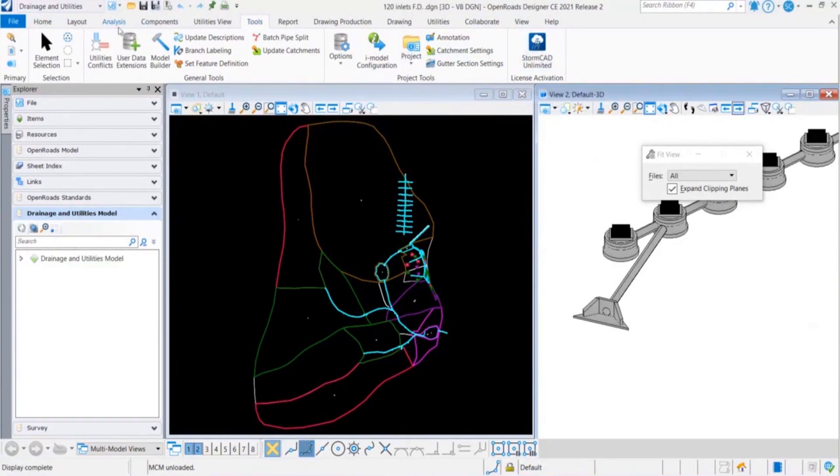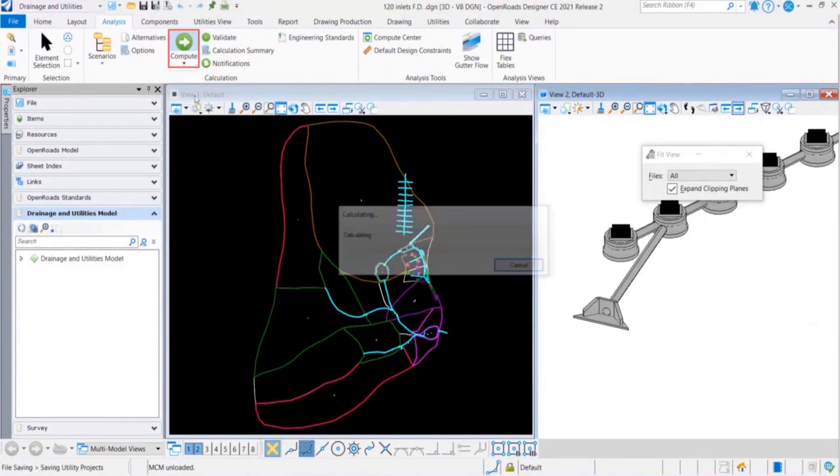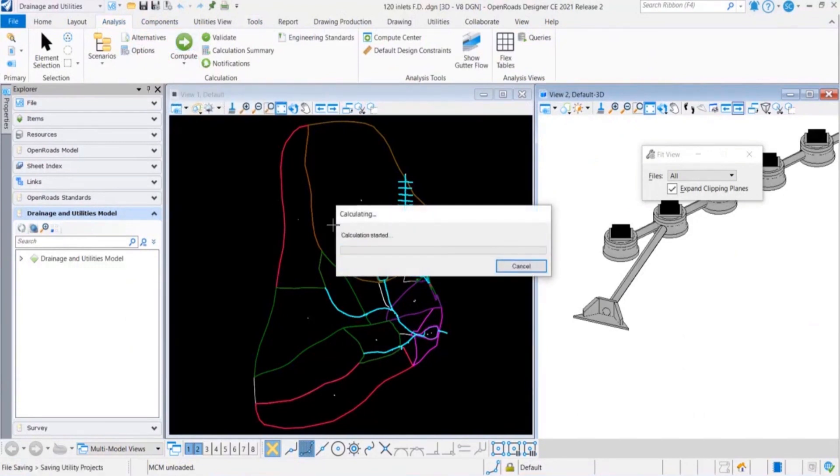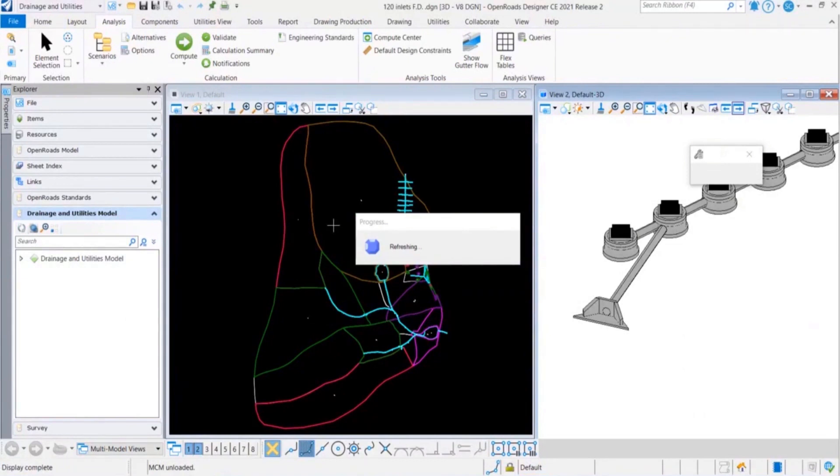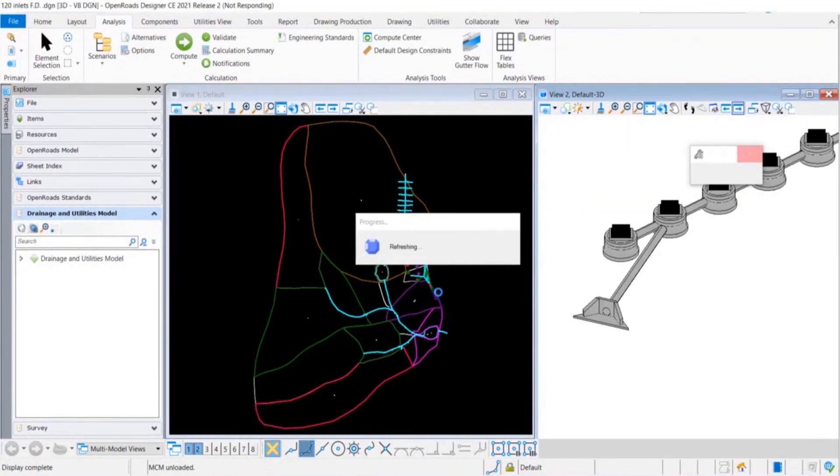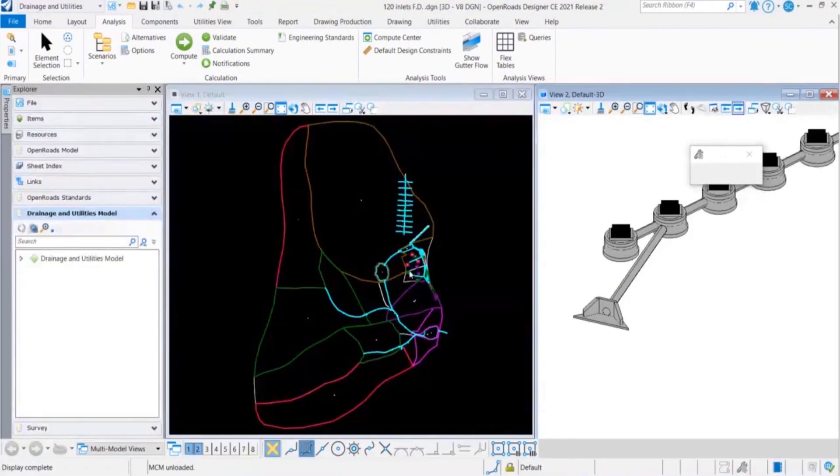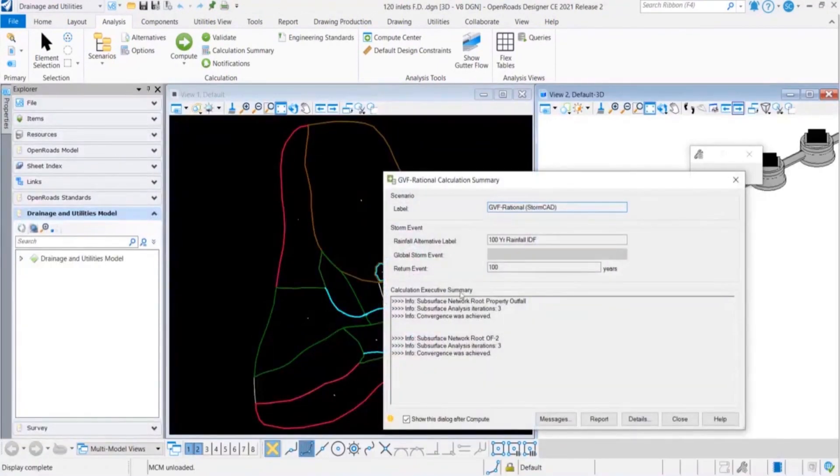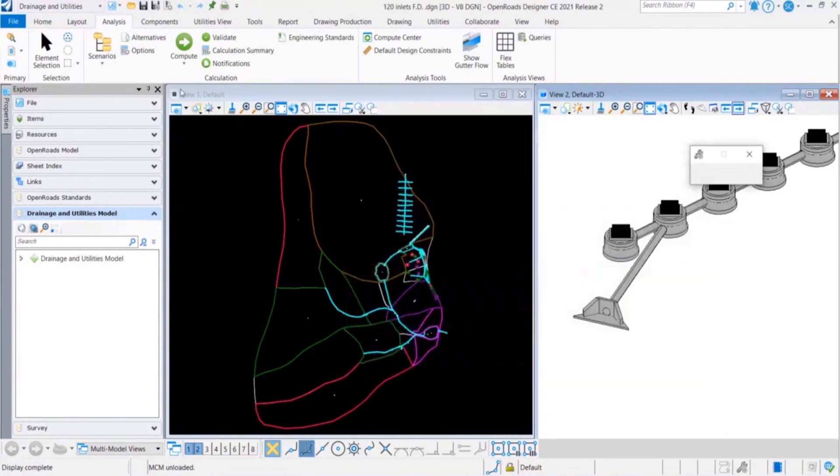Let's go ahead and compute the model. Validation part is already done so we will directly go and compute the model. Since there are no issues in validation, we went ahead and computed the model. We can see here the calculation summary, which means computation is successful and we can just close it.